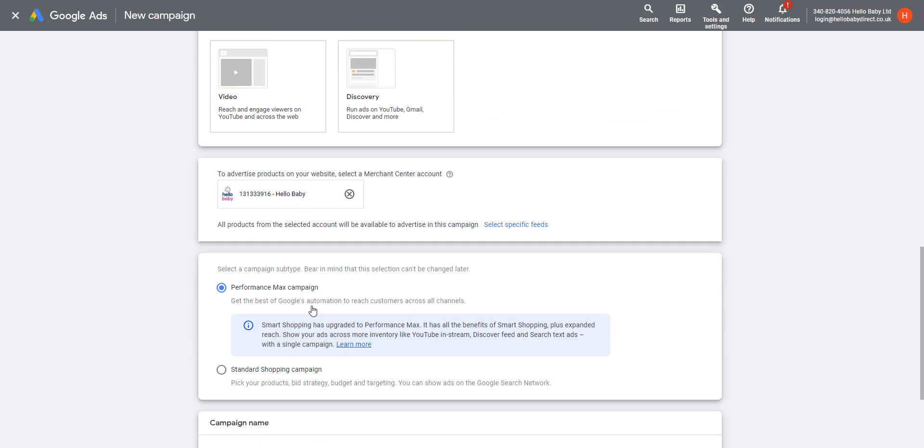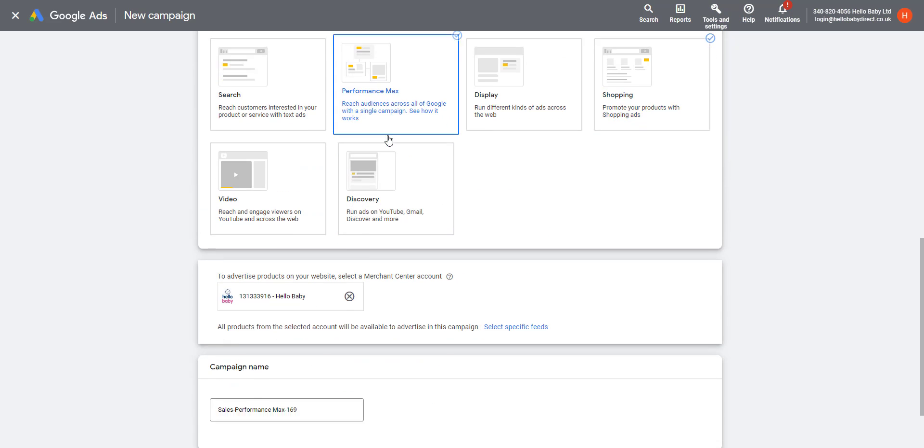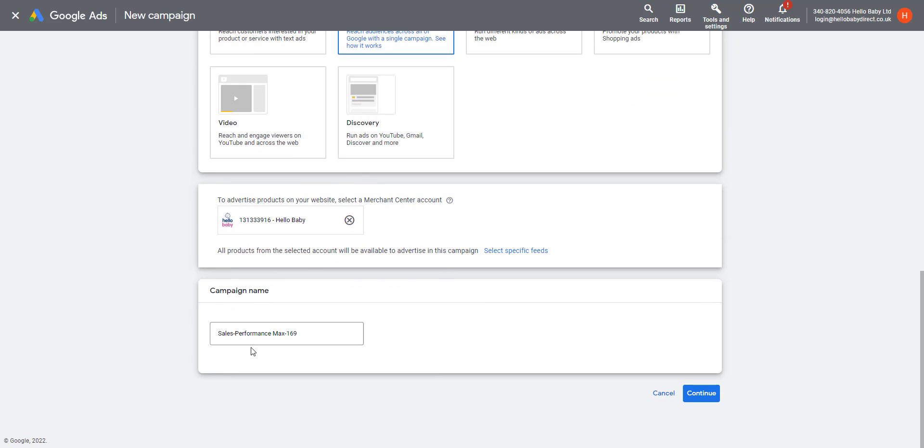Then we have the option here of either Performance Max Google Shopping campaign or Standard Shopping campaign. You can see if you clicked on Performance Max at the top, then you will be automatically selecting that Performance Max type of campaign. So I'm just going to click on Shopping.